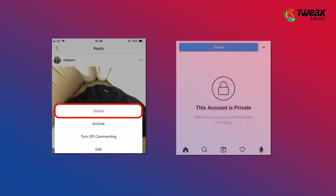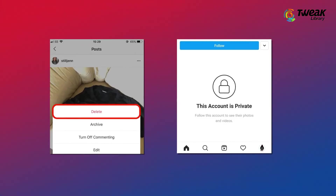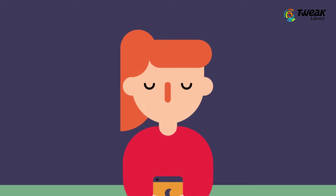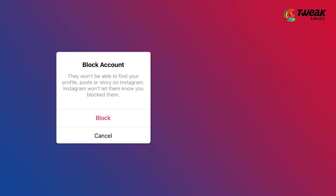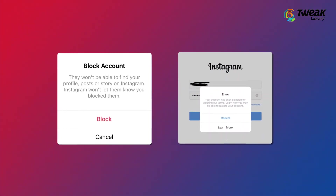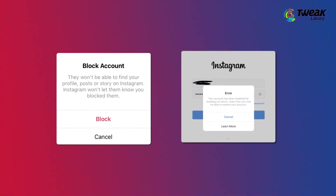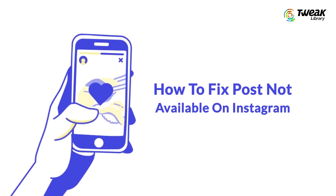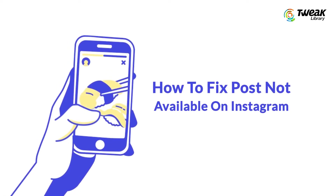Understand that it may happen because either the post has been deleted, or the account has become private, or it is also possible that the post has been archived. Maybe you are blocked by the person, or the account is no longer active. So these were the reasons, but now what can you do? Let's head on to the solutions one by one.